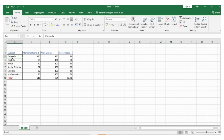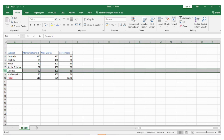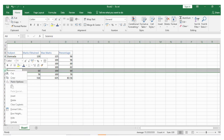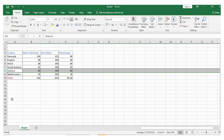Follow the same process to delete rows. Click on the row that you want to delete. Right click on mouse and delete. The entire row has been successfully deleted.